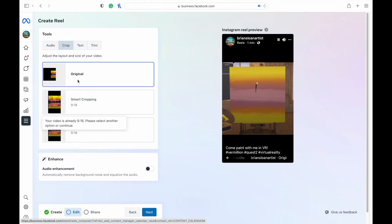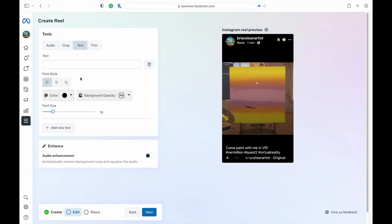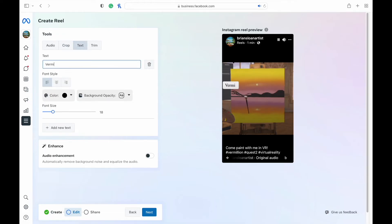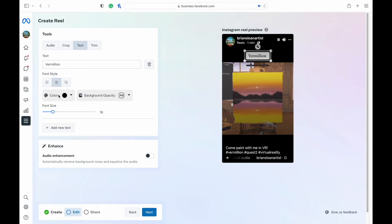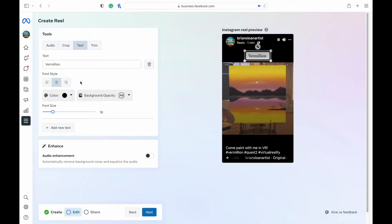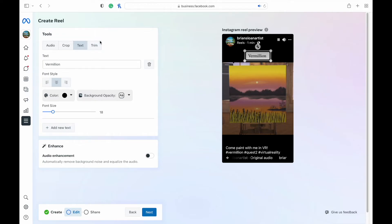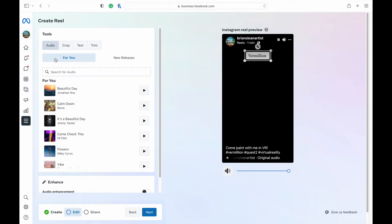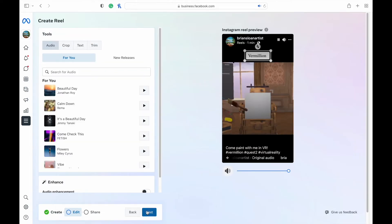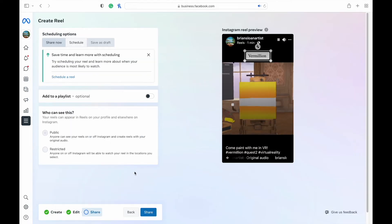You can crop. You can add text over top. And you can just click and drag it wherever you would like. Font, style, color, all that kind of stuff is there. Add new text as well. And then you can trim. Once you're done using all those tools, again, you just hit next.